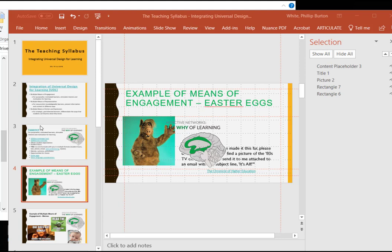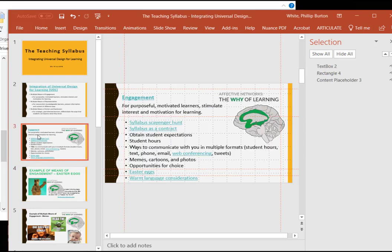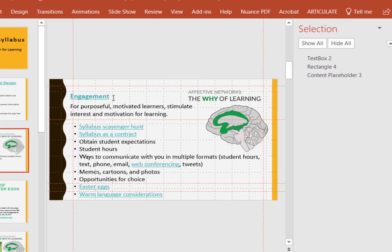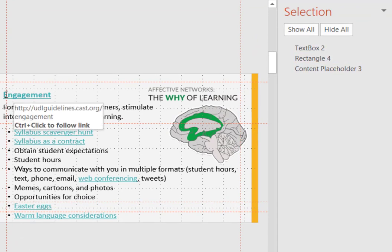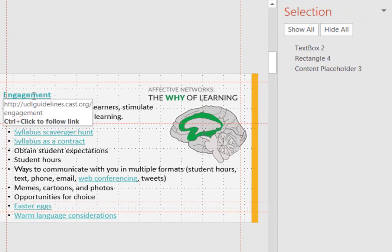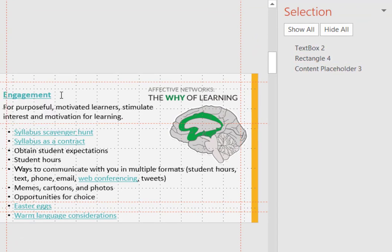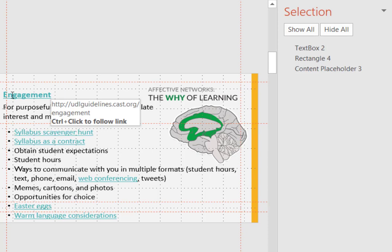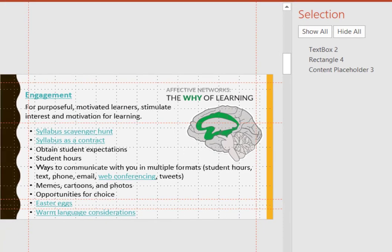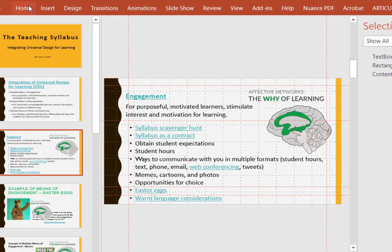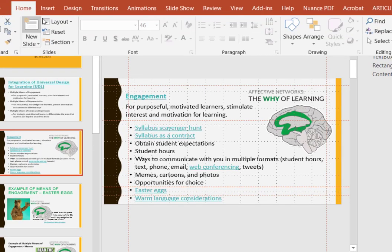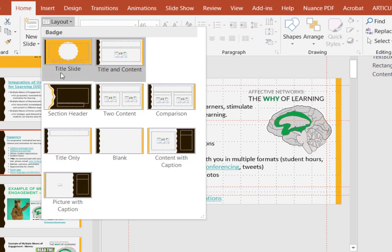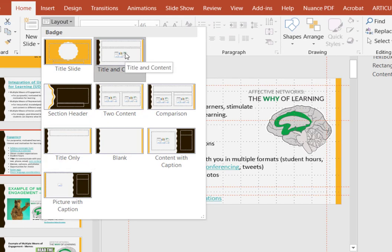I go up here to slide three. And you see it says engagement here, but there's no title. So the heading that we require is for this to be a title. And the only way to do that is to come over here again and go through home layout and then select title and content.